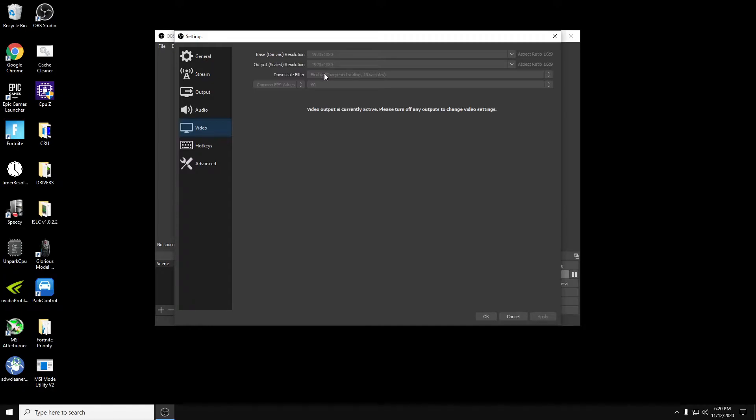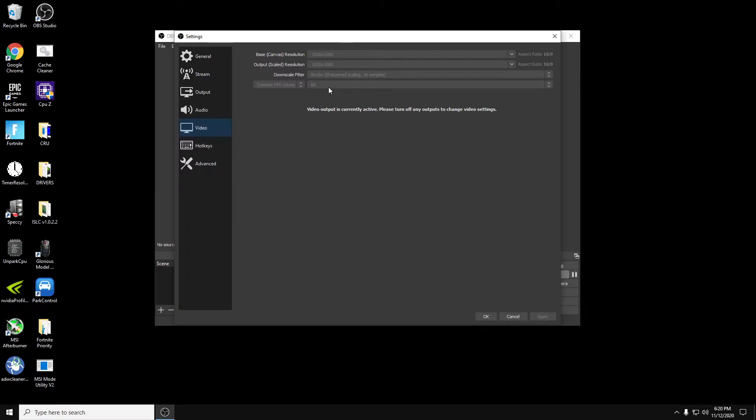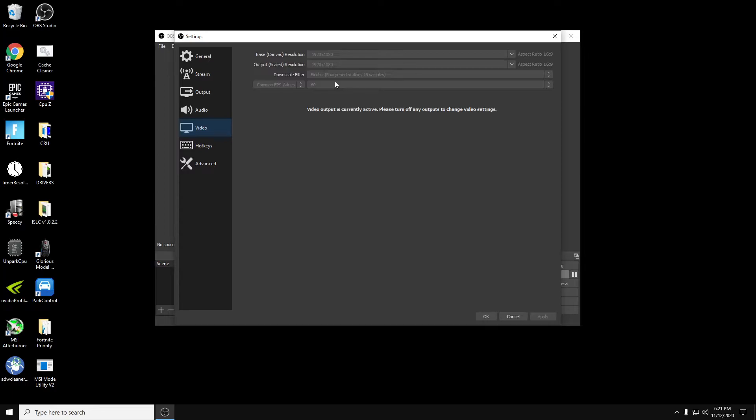I always have the downscale filter on bi-cubic, 16 samples. It's definitely more reliable than any of the other ones. Common FPS, obviously that's where you change your FPS. I always enjoy running at 60, especially when you're running 720p. If you do want to run 1080p, you can try 30 FPS if you're having issues. But I still recommend 720 at 60 FPS, especially for Twitch.